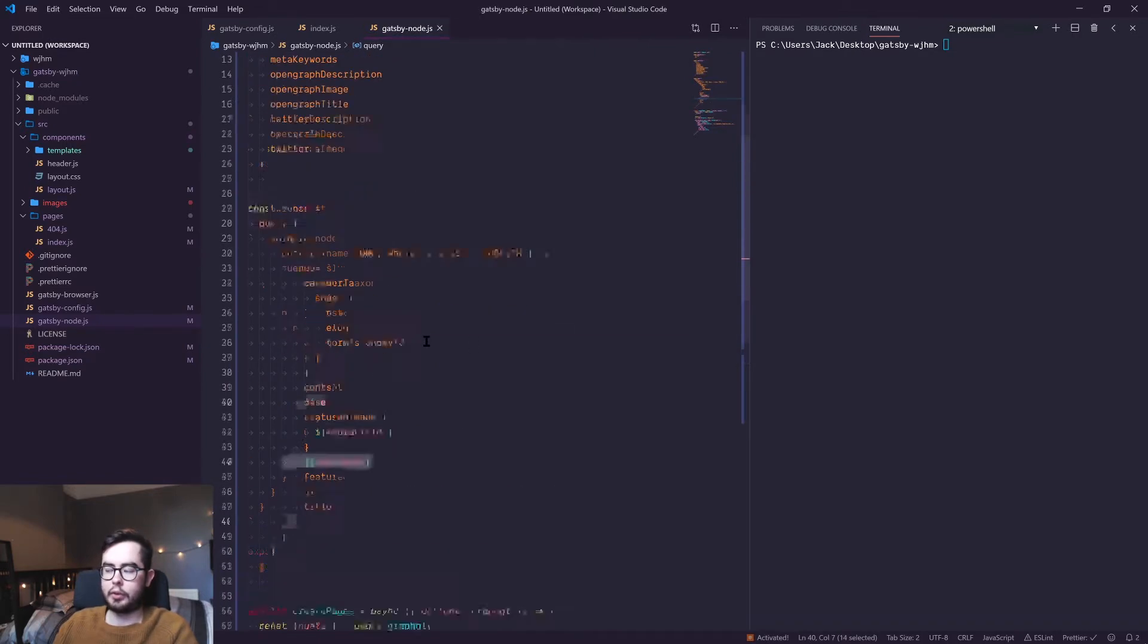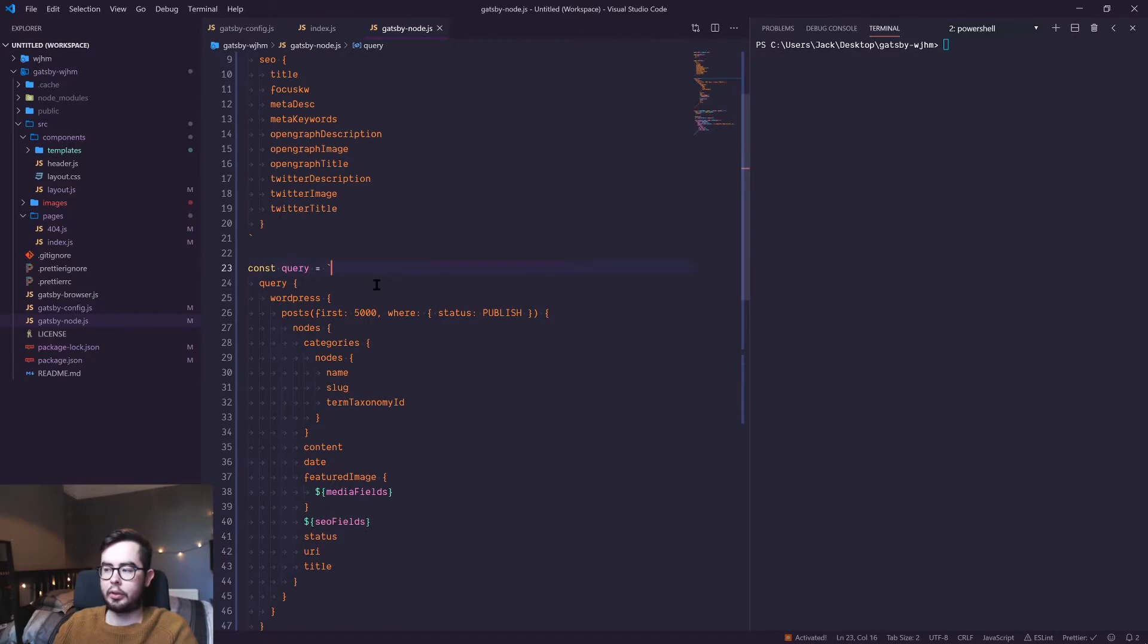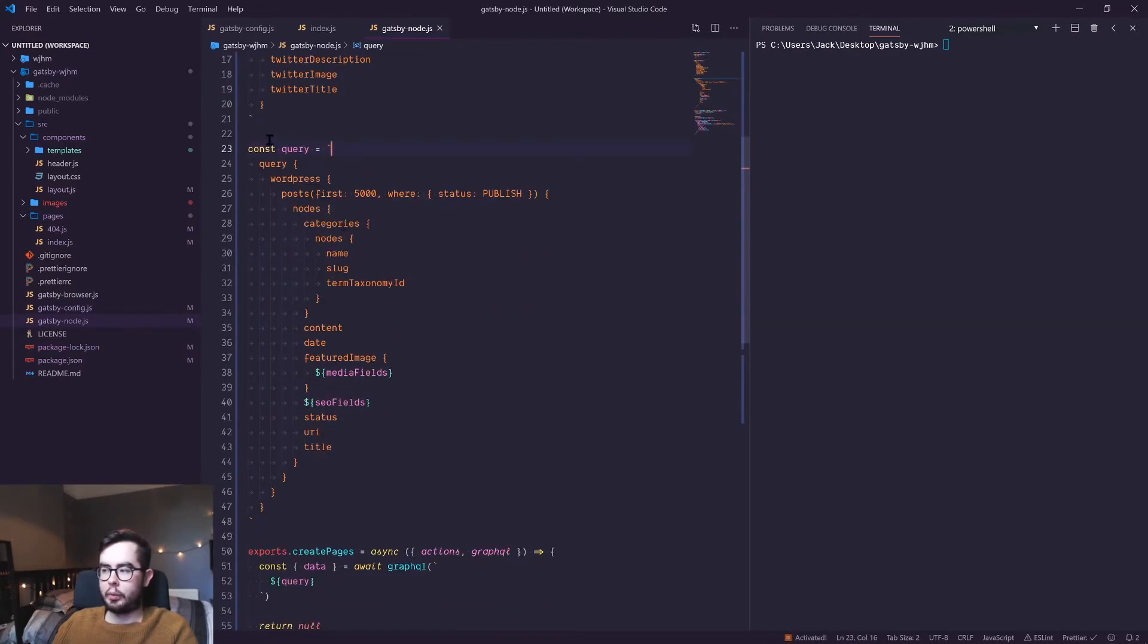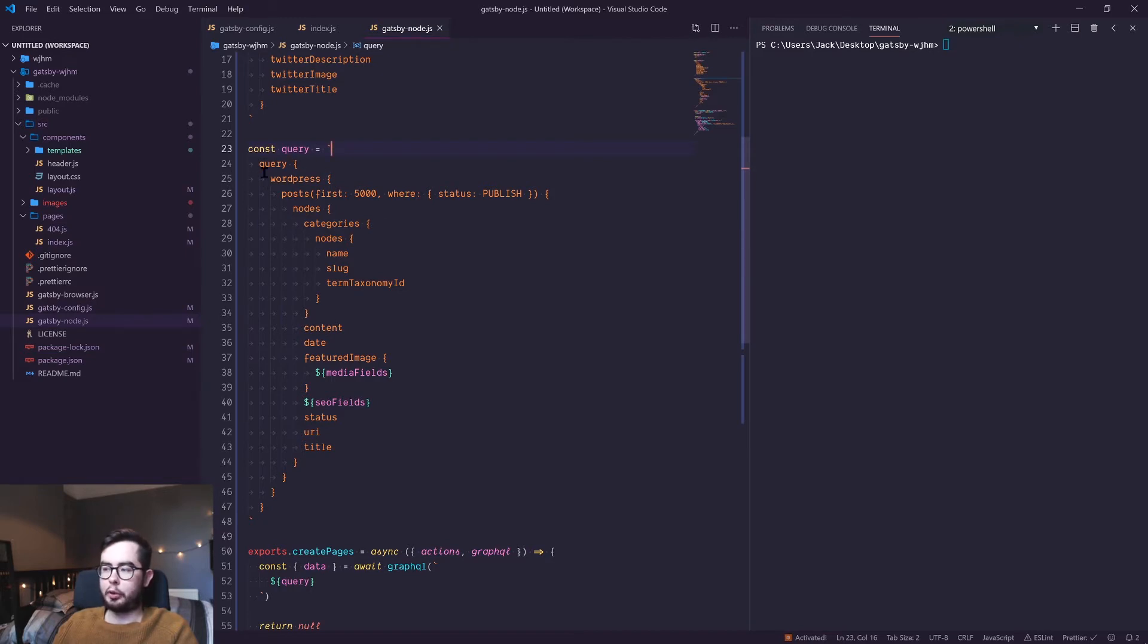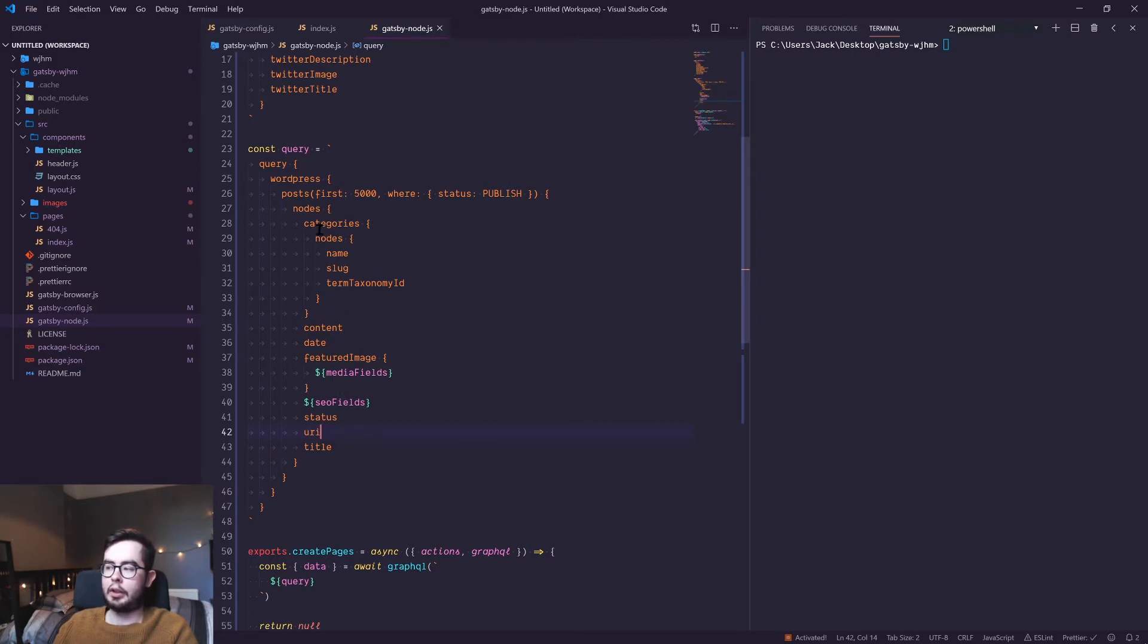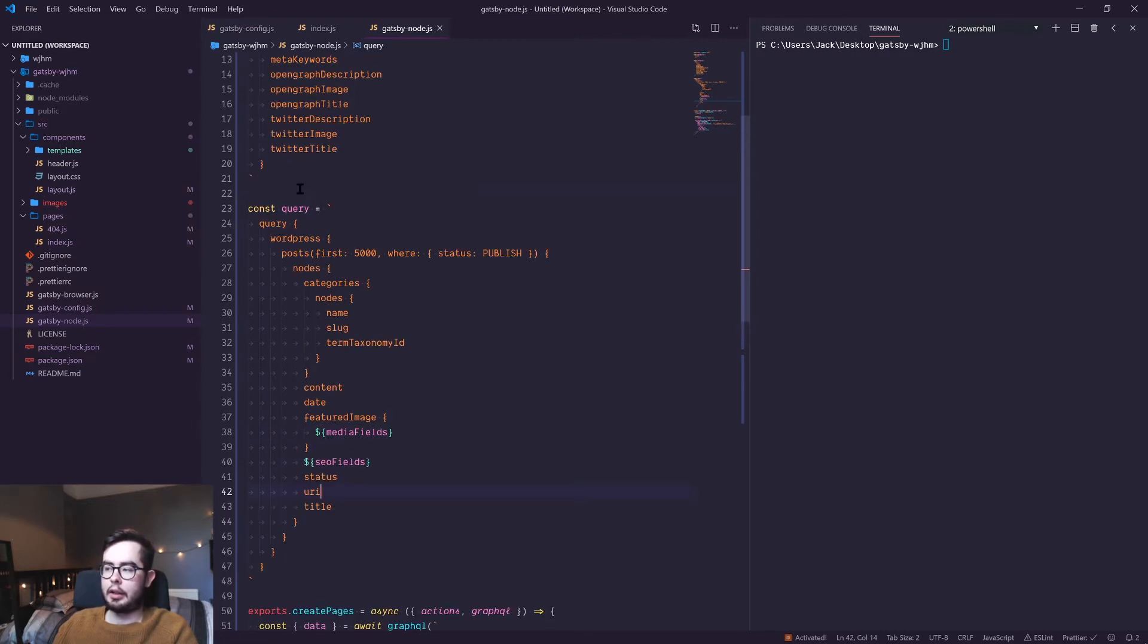This looks very familiar to the queries we've been running previously, where we're getting the URI which is similar to a slug, the title, featured image fields, date, content, categories - all related to the posts within our WordPress environment.